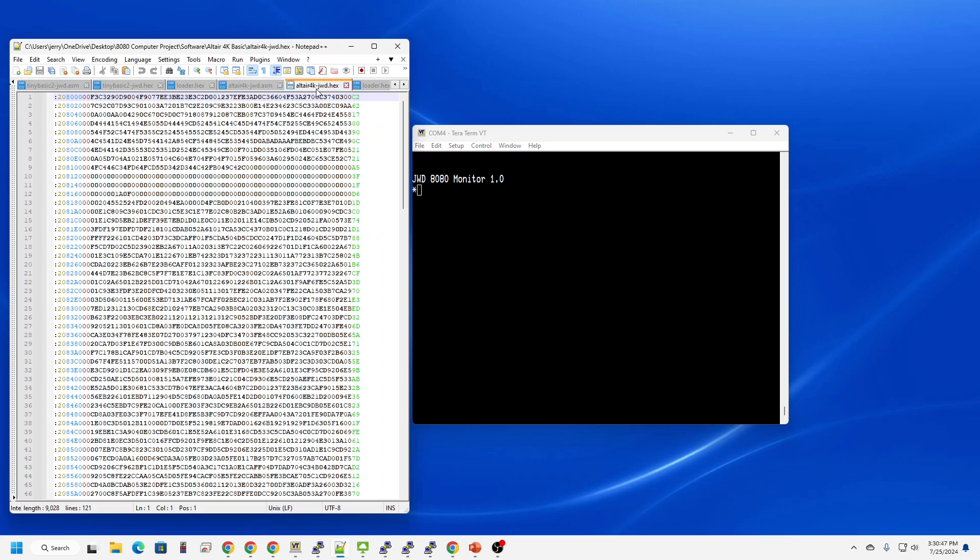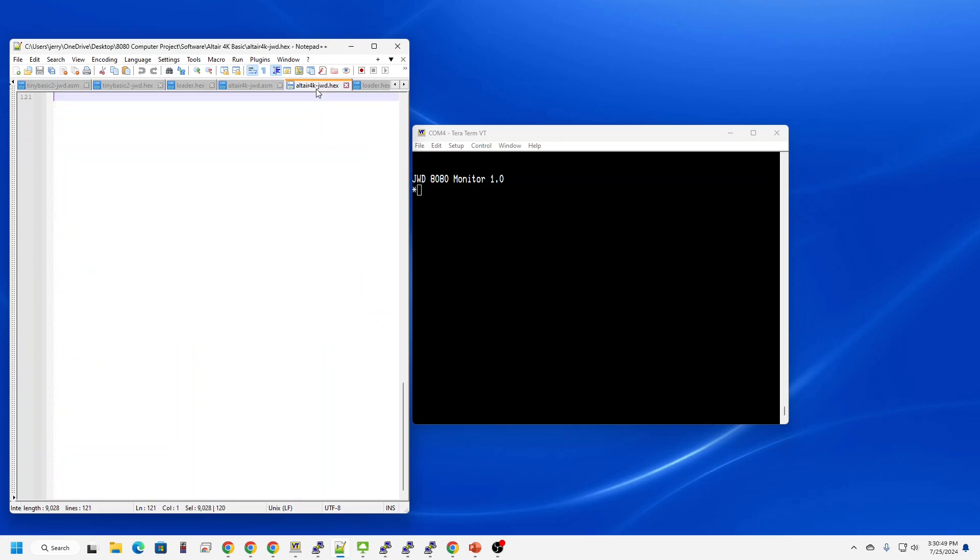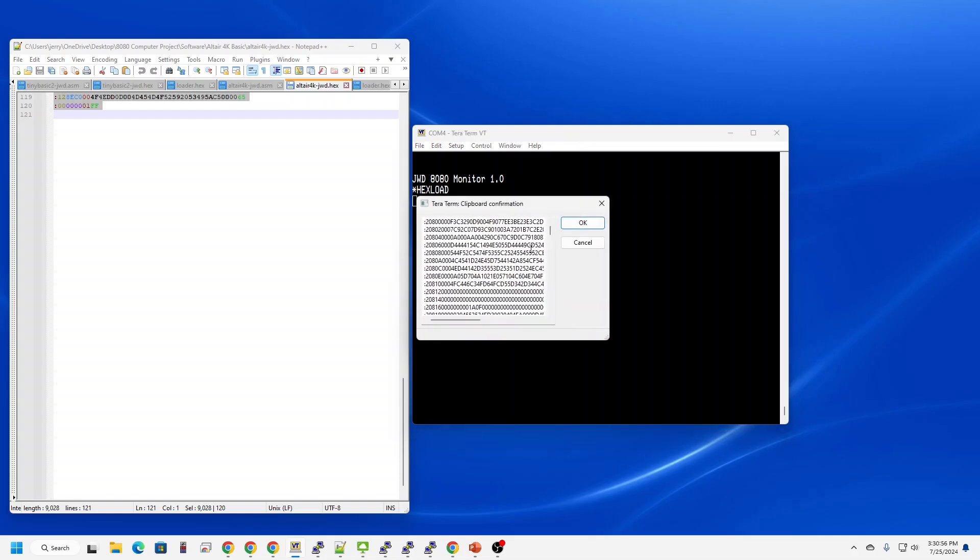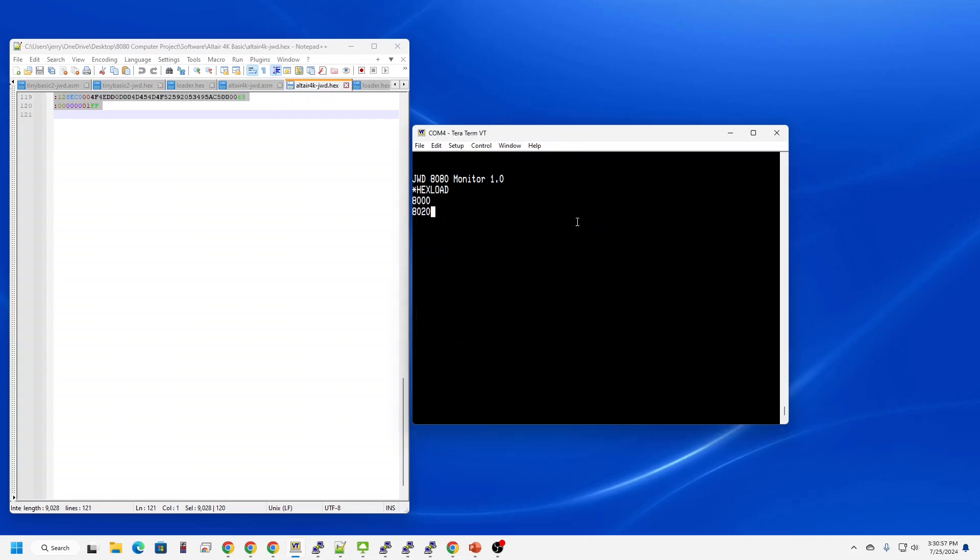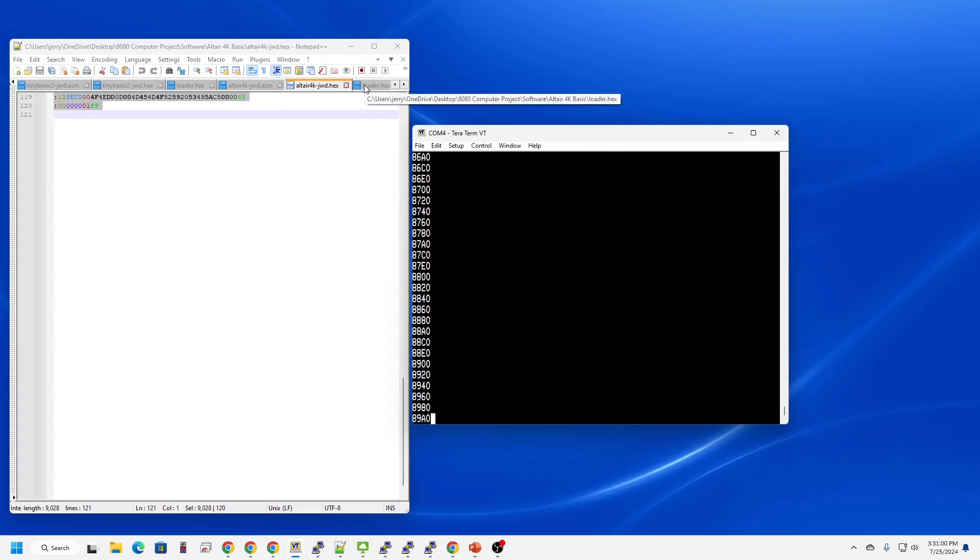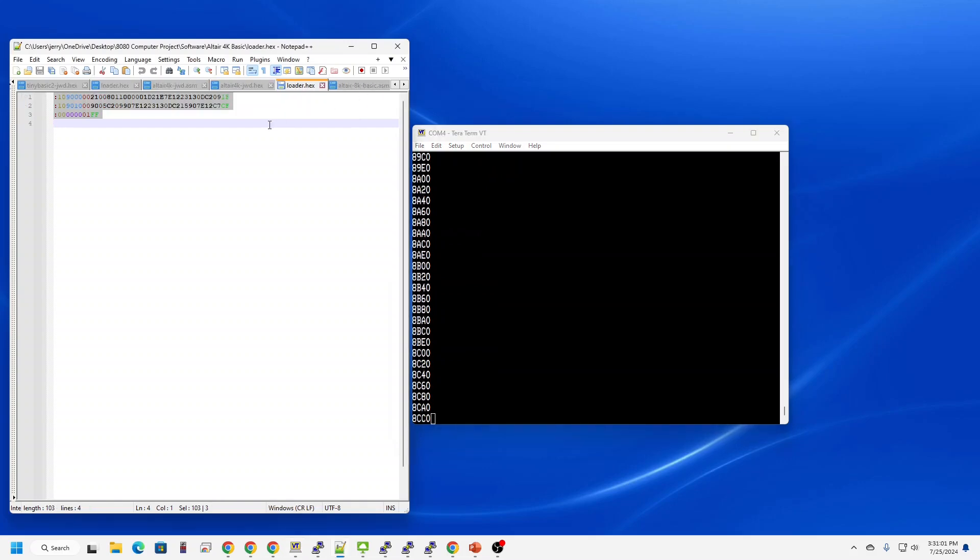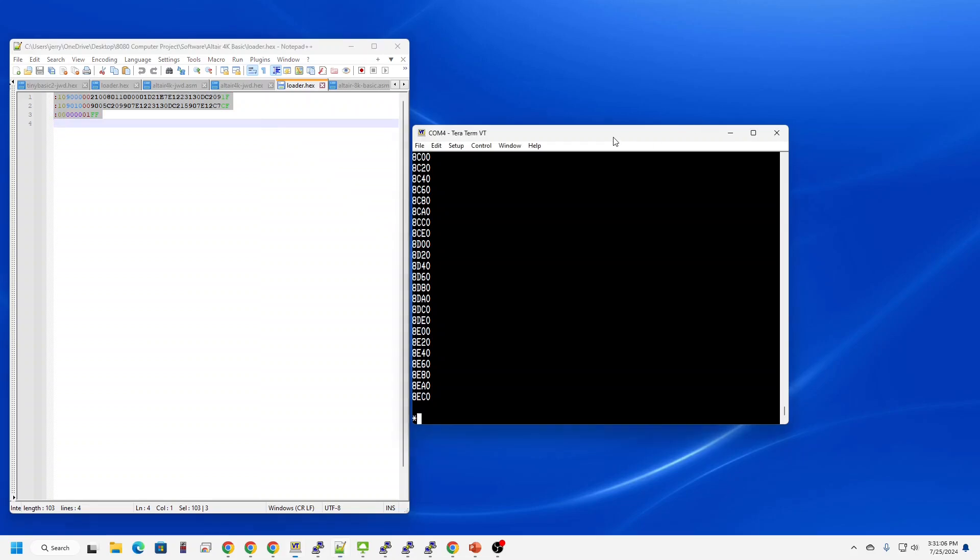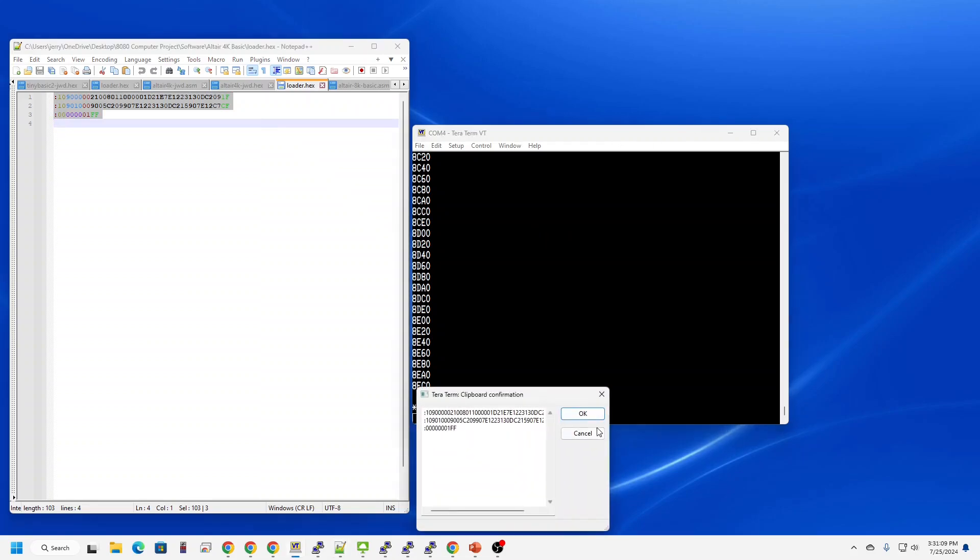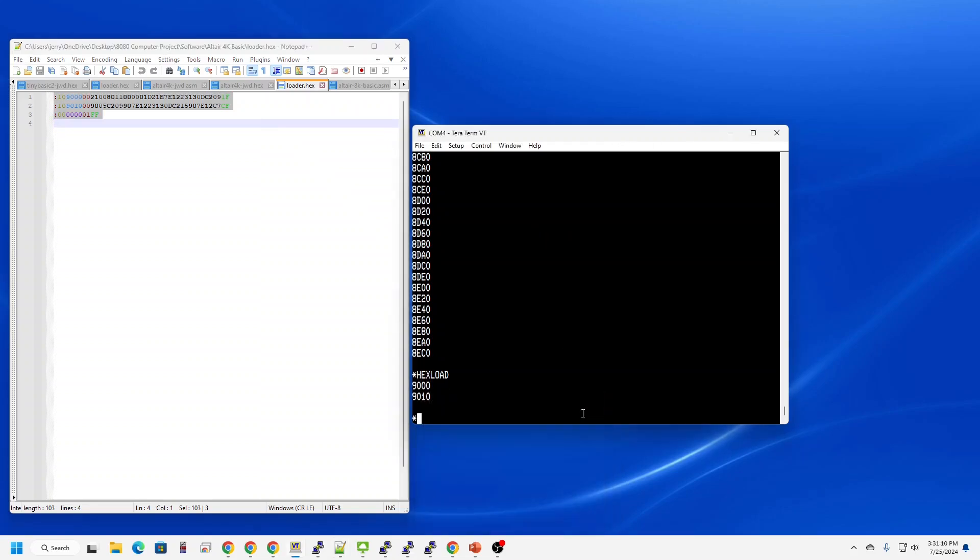There's the 4K BASIC hex file. I'm going to do the same thing. I'm going to press the L key to hex load and then just paste that in. I'm going to do the same thing for the loader